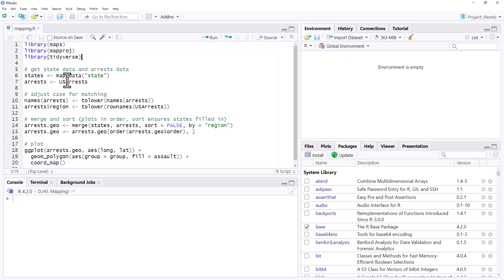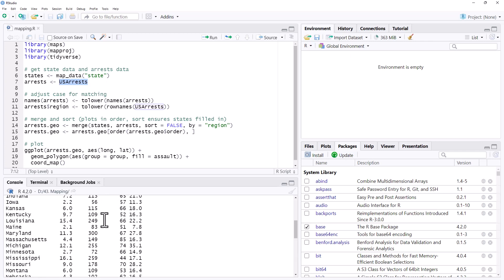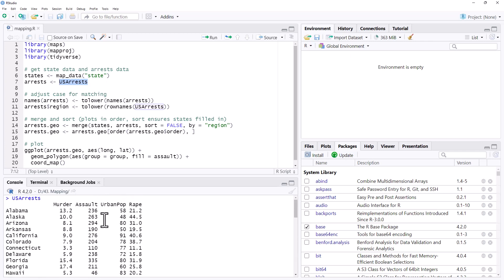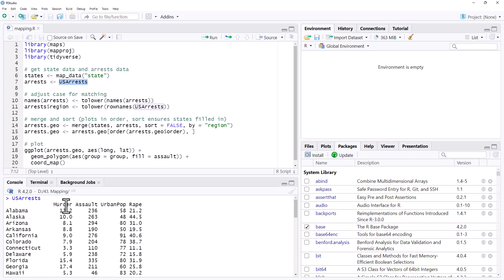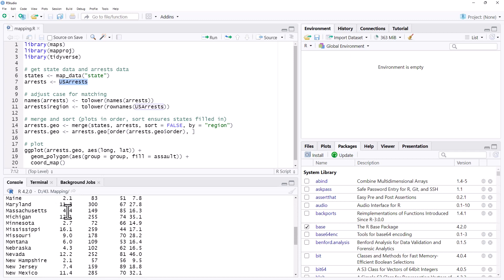We need to do a little bit of setup, so the data that we're using is some built-in data called US Arrests. If we have a look at that one we can see it is a list of the different states and some rates of different crimes happening in those states.